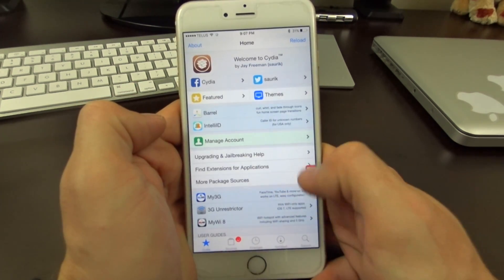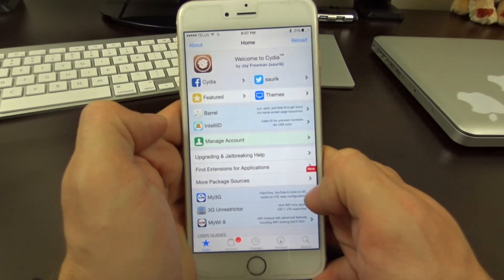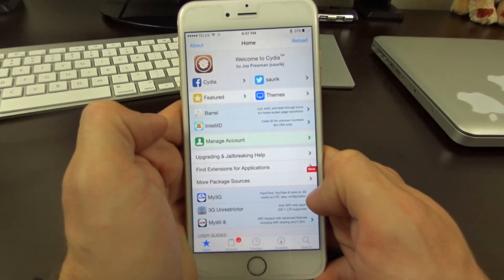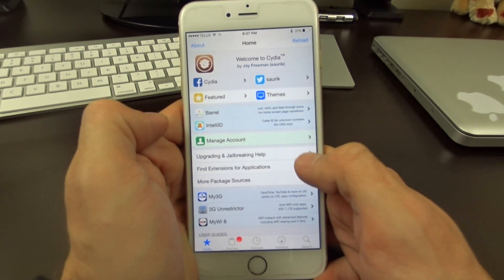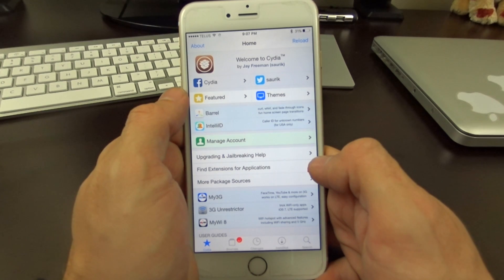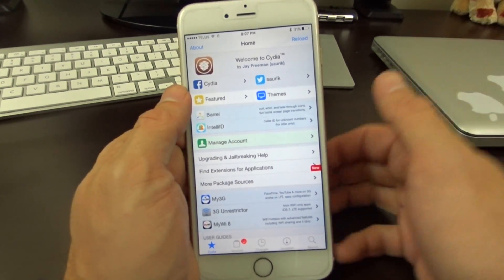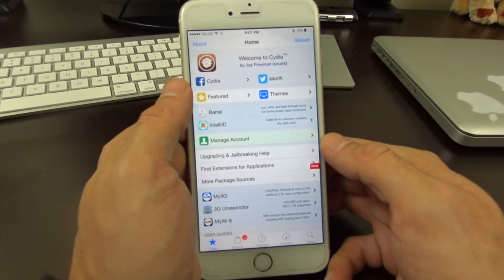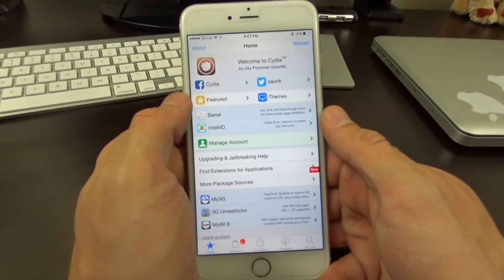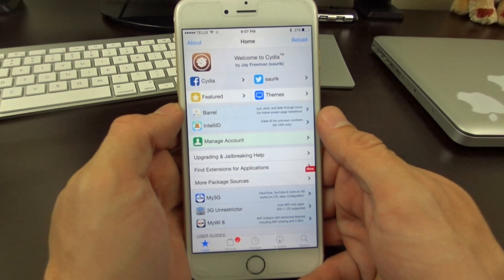You will need to be jailbroken on iOS 9 to do this. If you're unsure how to jailbreak, there's a link in the description below with a tutorial on how to jailbreak your device on iOS 9.